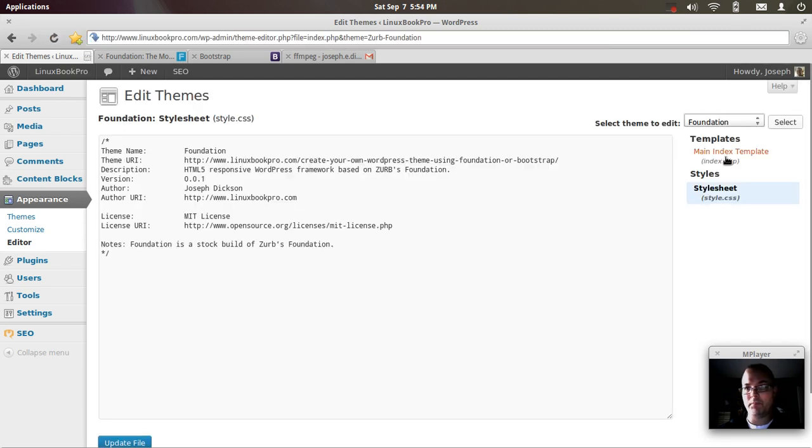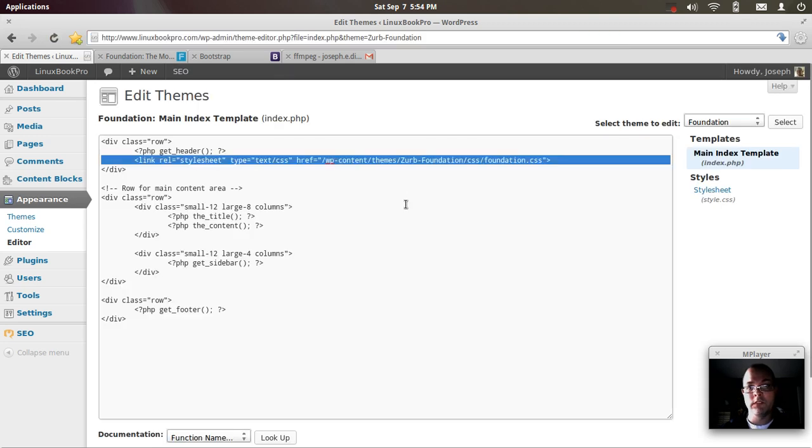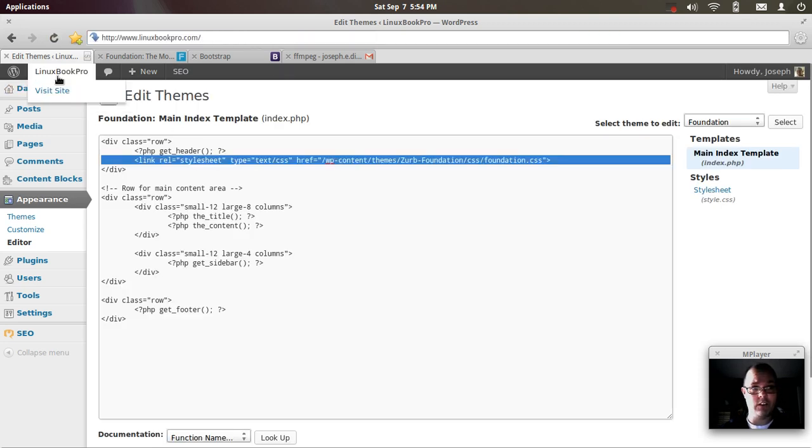That one was bootstrap. And this one is foundation. Now a moment ago, I changed back to the foundation framework. So let's see how this looks.